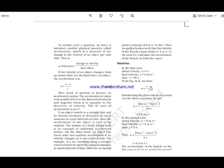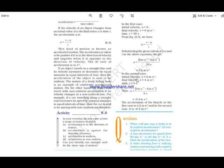Acceleration equals final velocity minus initial velocity divided by time, giving 0.2 meters per second square. In the second case, initial velocity was 6 meters per second, and after applying brakes the final velocity decreases to 4 meters per second in 5 seconds. So acceleration equals 4 minus 6 divided by 5, which comes to minus 0.4 meters per second square — this is negative acceleration, meaning the speed is decreasing.